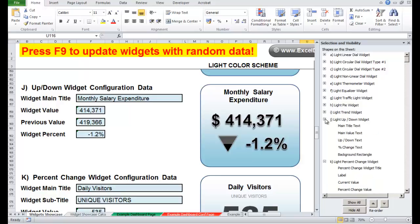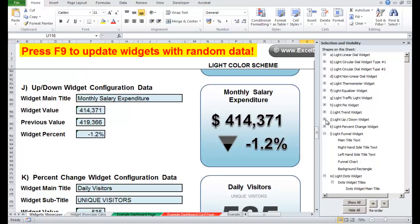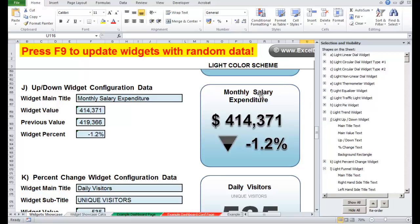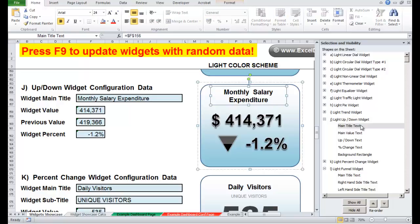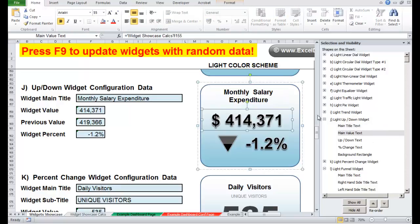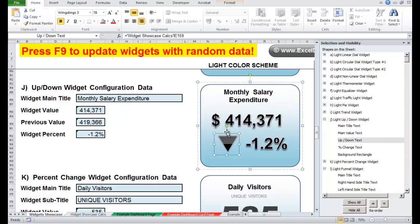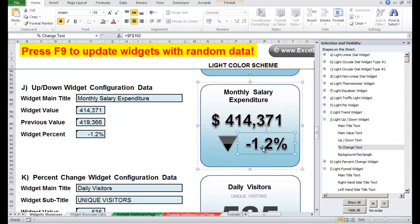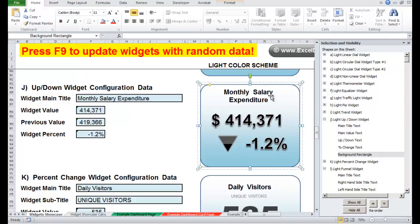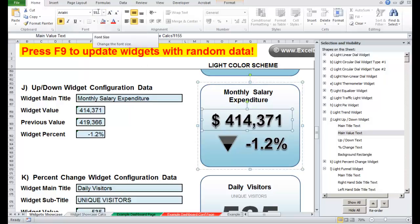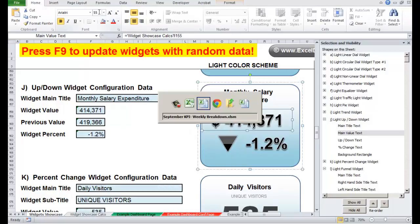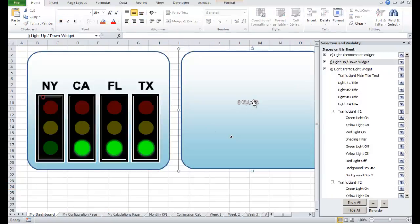Let's hit the grouping which is the up/down trend widget J. This up/down trend widget is made of five Excel objects: the first is the title text, the second is the main value, the third is the up/down triangle, the fourth is the percent change whether it's negative or positive, and the fifth is a rectangle. For example if we take the main value, you'll see up in the corner it's 55 points. So what we need to do is go to your new dashboard and do exactly the same thing.